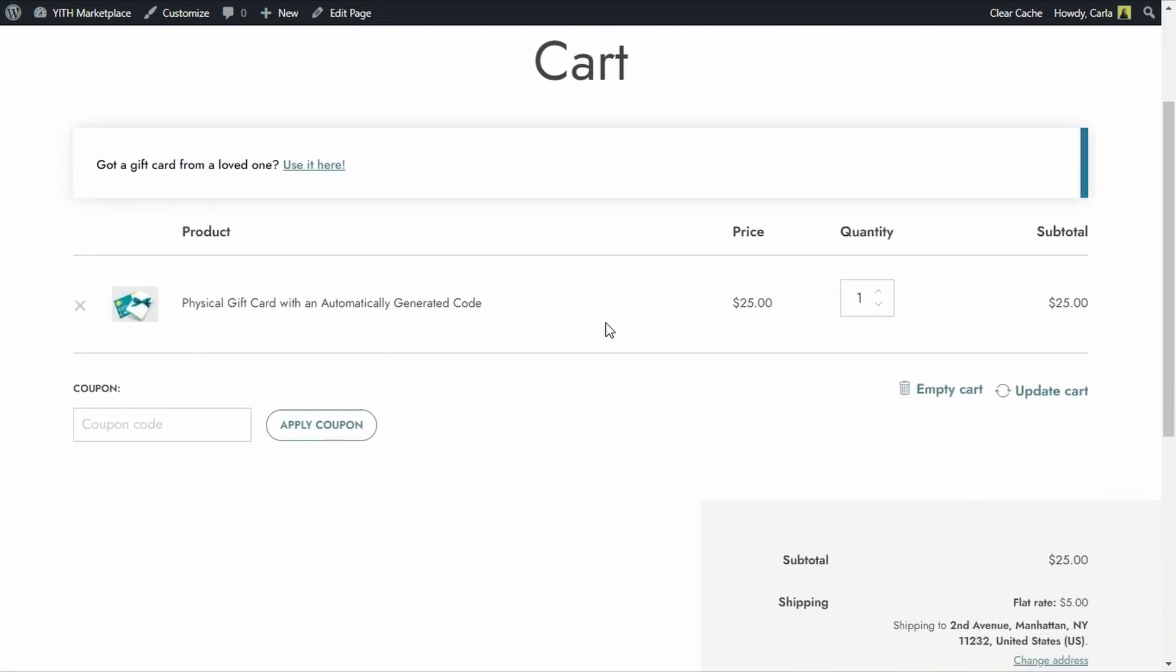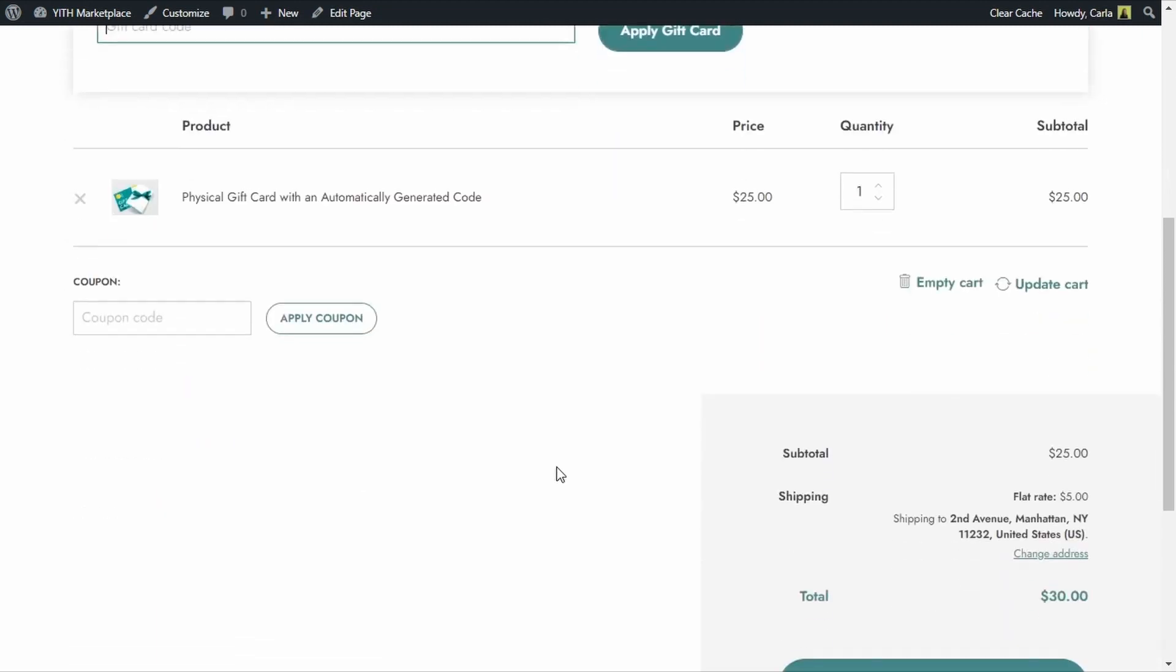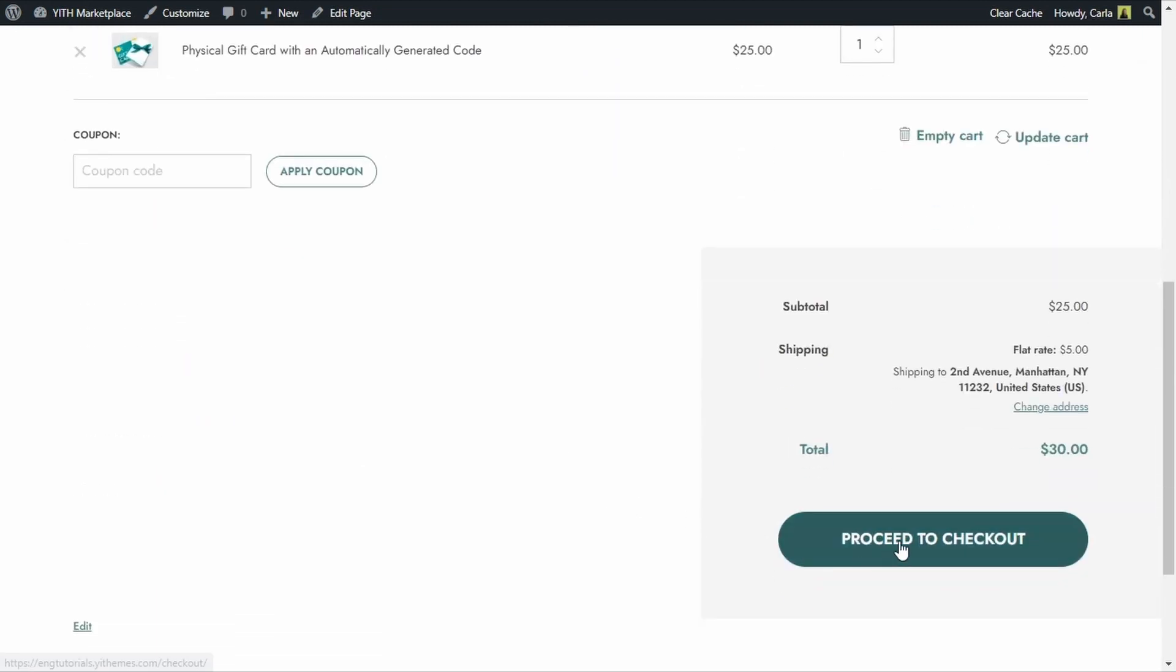So here I have the physical gift card added as a product to the cart. When you have a gift card code, you can use it here if the related option is enabled, or by clicking here in the message that is added by our plugin and entering the code here. We're going to proceed to checkout.